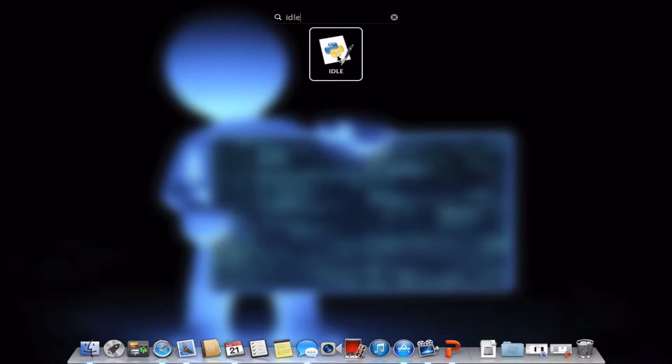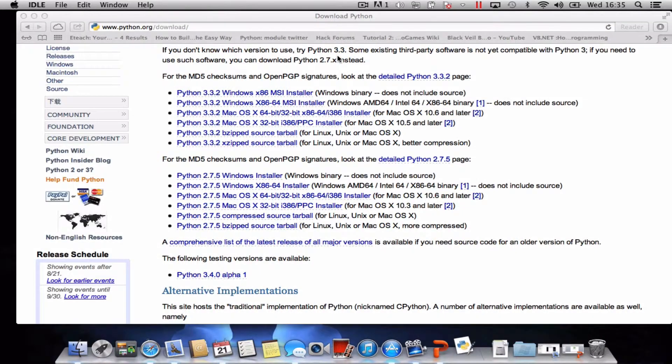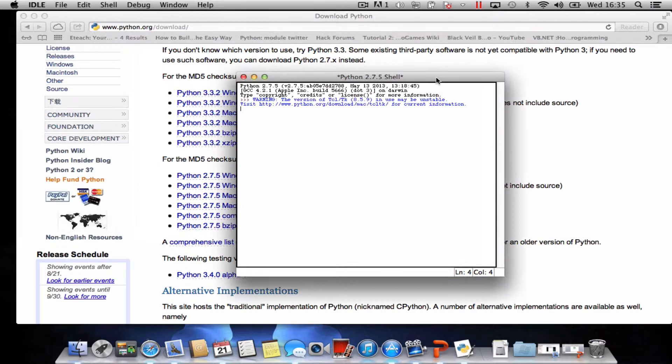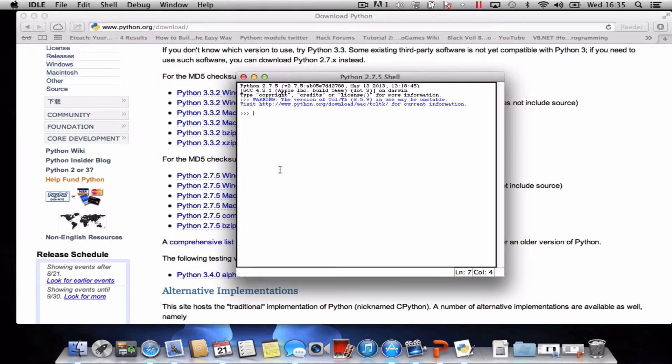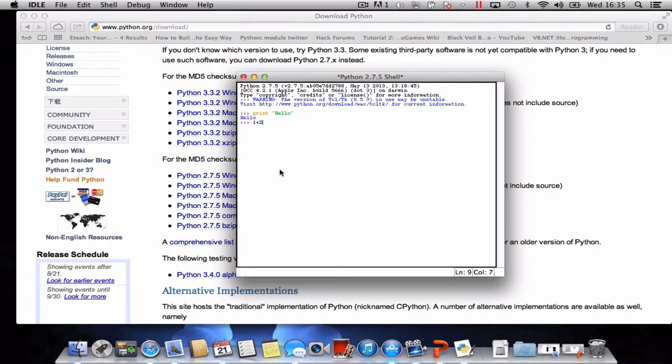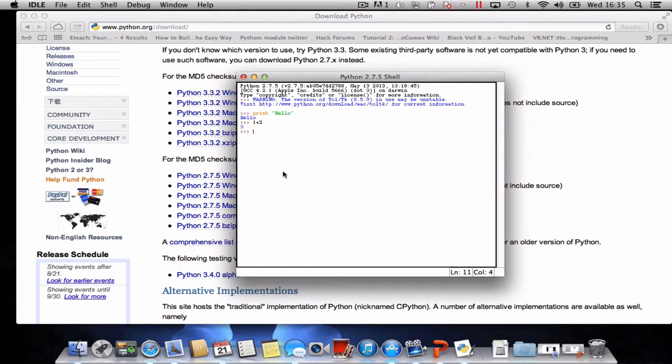I'm going to give it a quick test to make sure it's all working. I'll print hello, press enter, that works. I'll do a basic sum. That seems to be working, so it all seems to be working quite well.